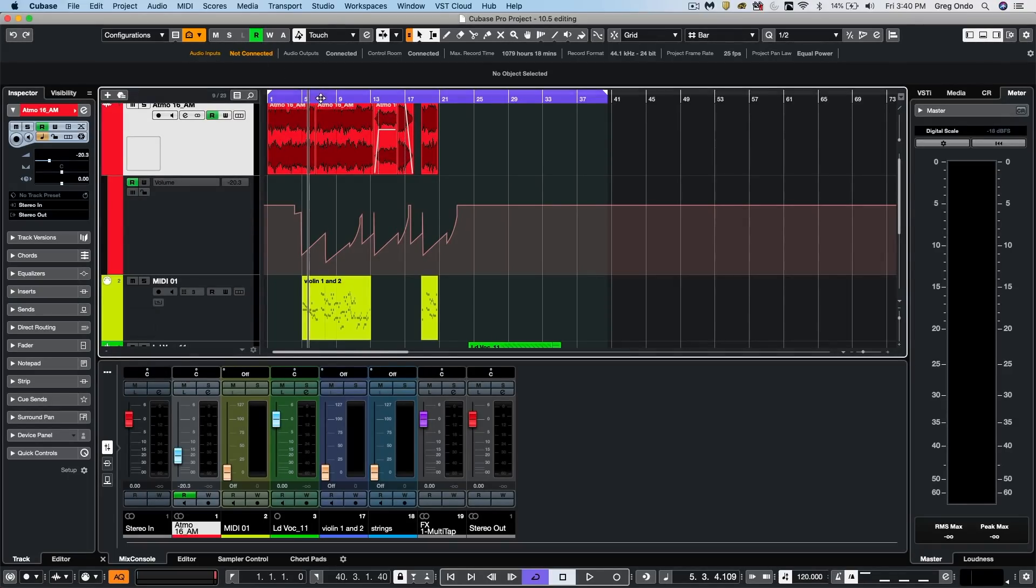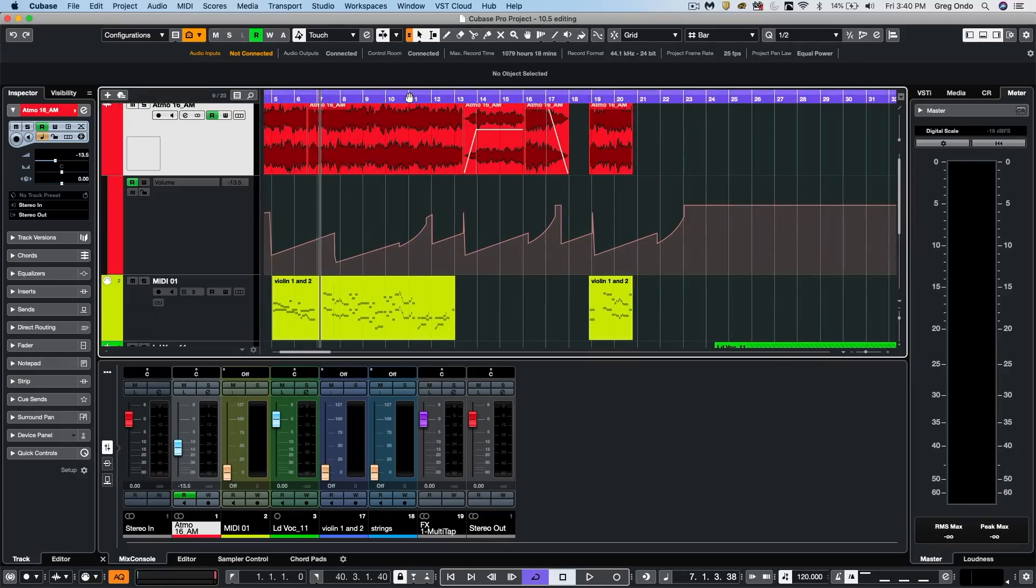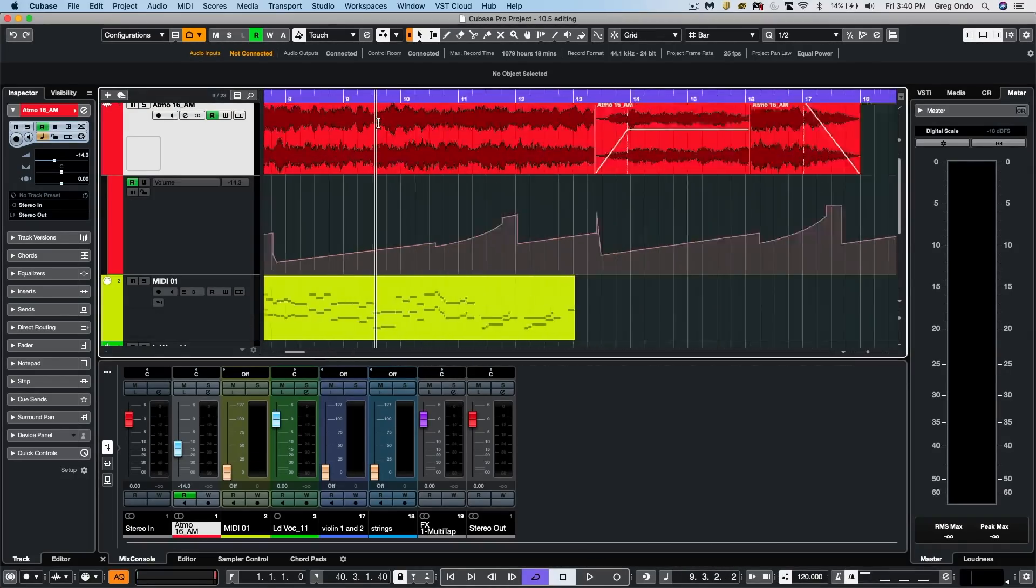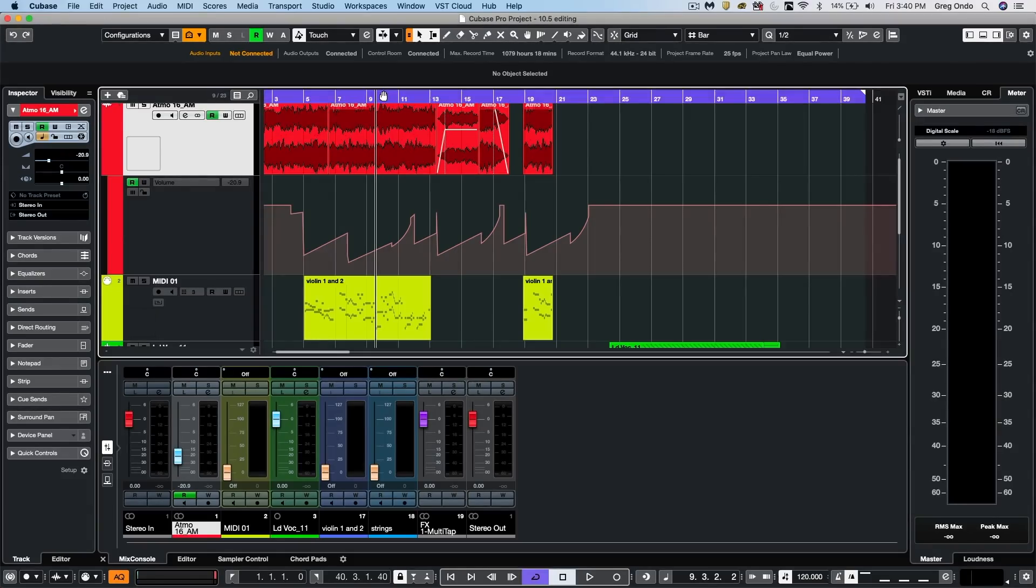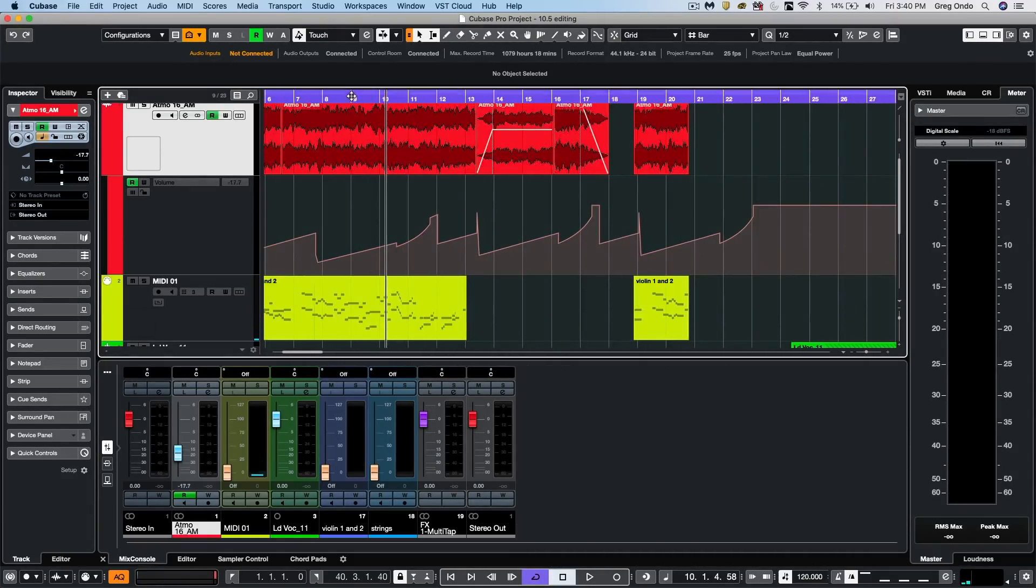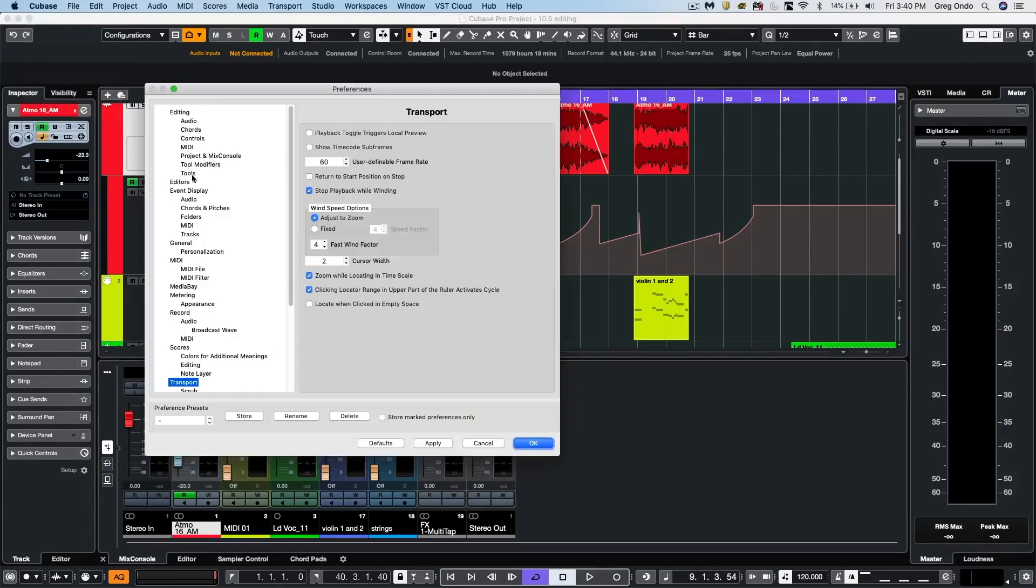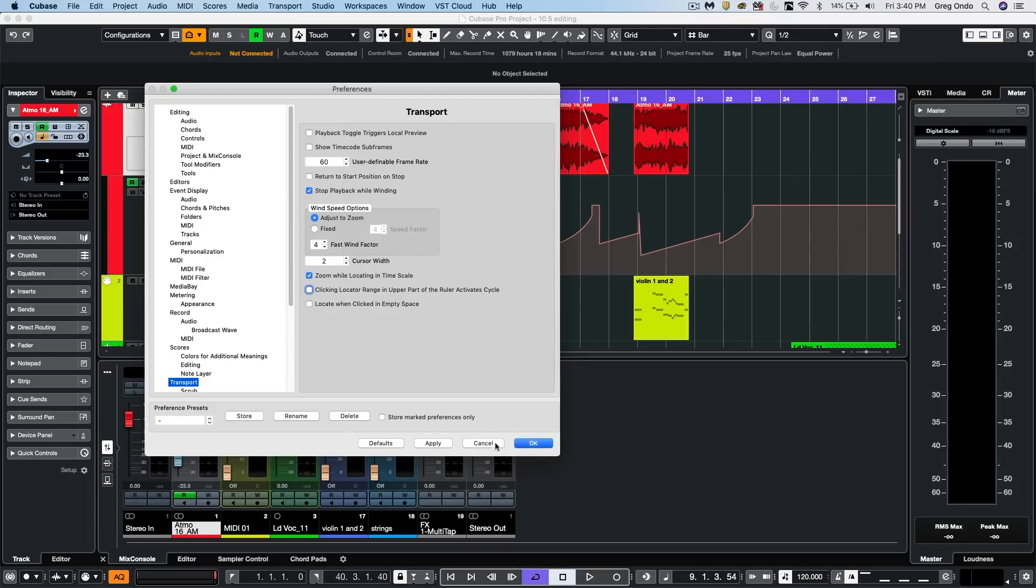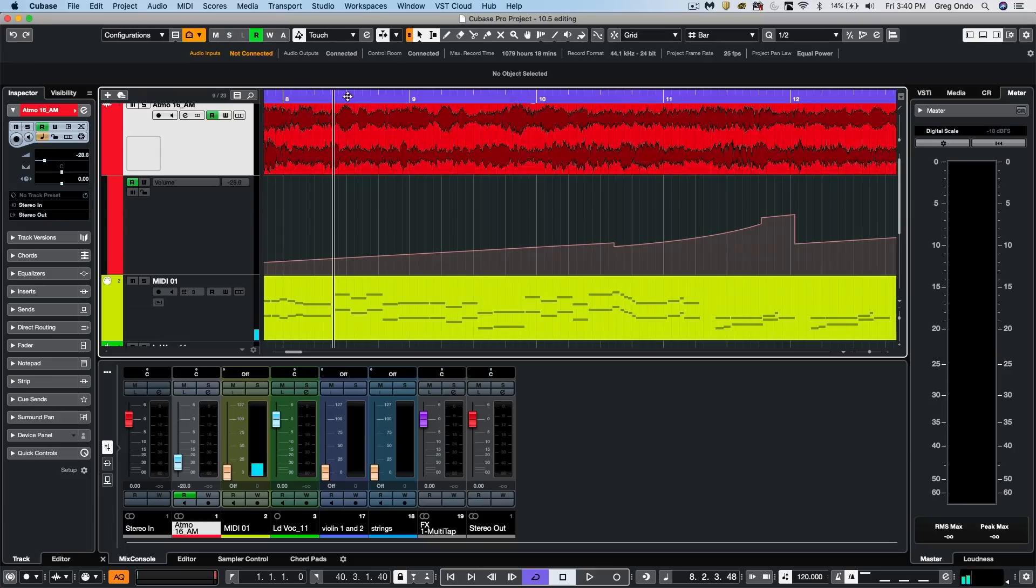As people are doing editing, you're constantly zooming in and out. And people didn't like a particular function of being able to turn on and off the cycle mode when they want it to strictly be zooming. So there's a new preference that's been added under transport. So if we uncheck clicking locator range, this preference here, it will now not activate or deactivate the cycle range.